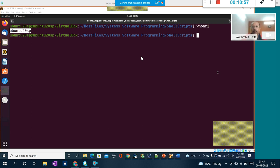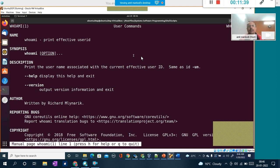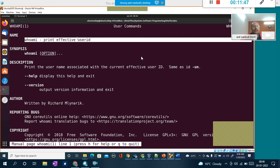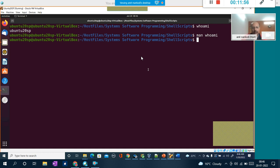For example, typing 'man whoami' tells you in text format that whoami prints the effective user ID — the current logged-in user. Most terminal window commands work in CLI text format. When you work on Linux/Unix systems, you will definitely have to work with the command line interface, which is a very powerful interface in Ubuntu and Linux-based environments.